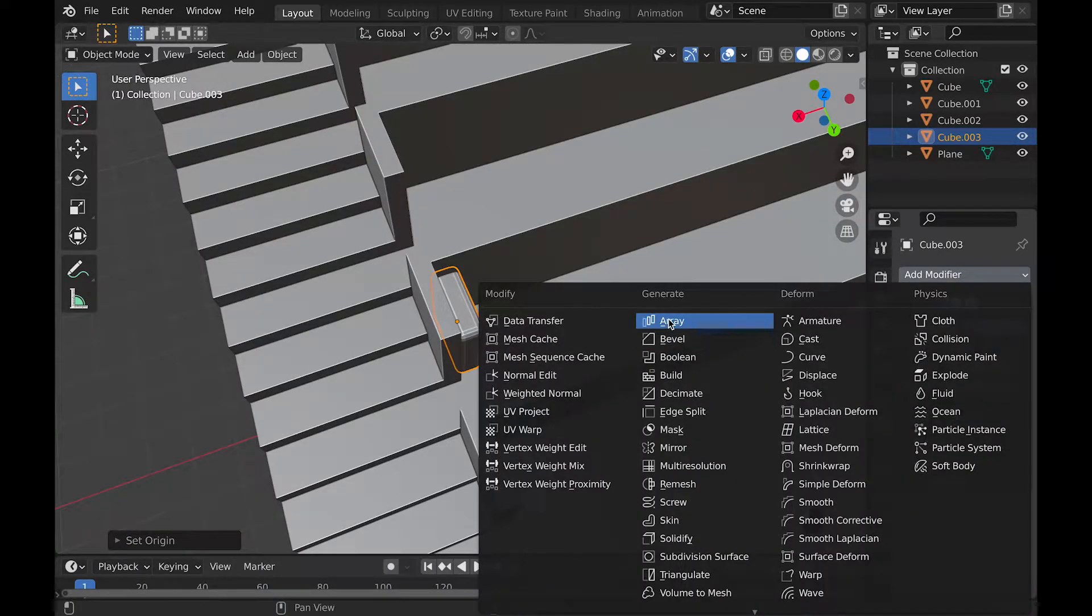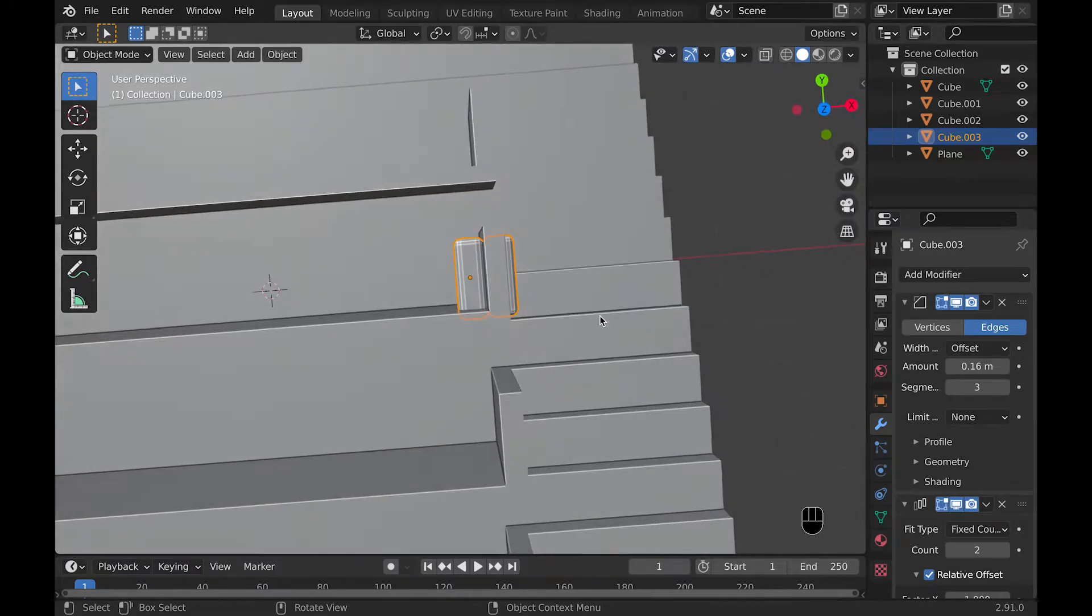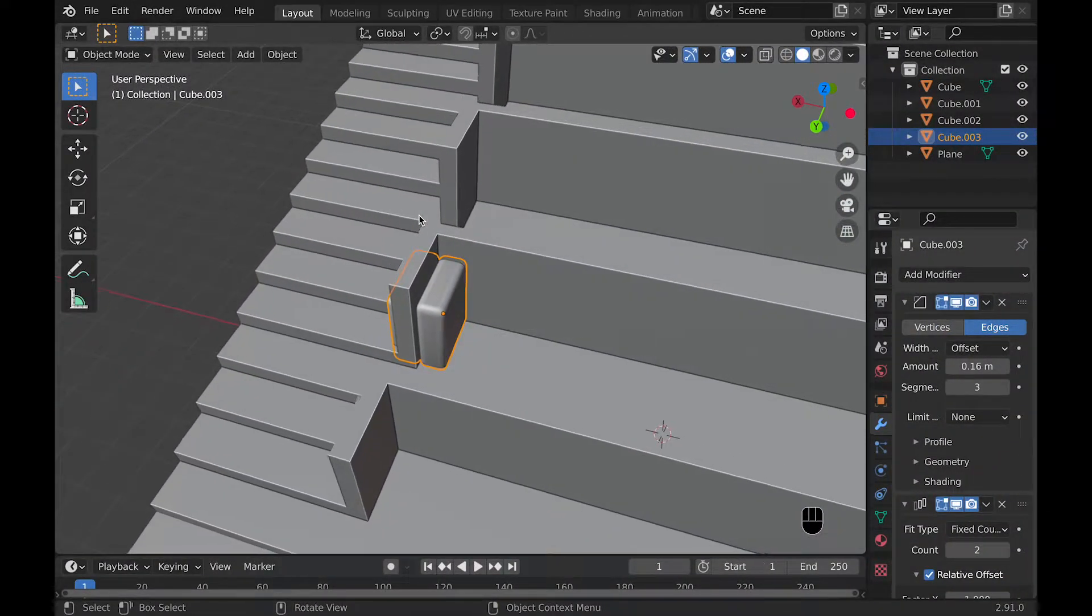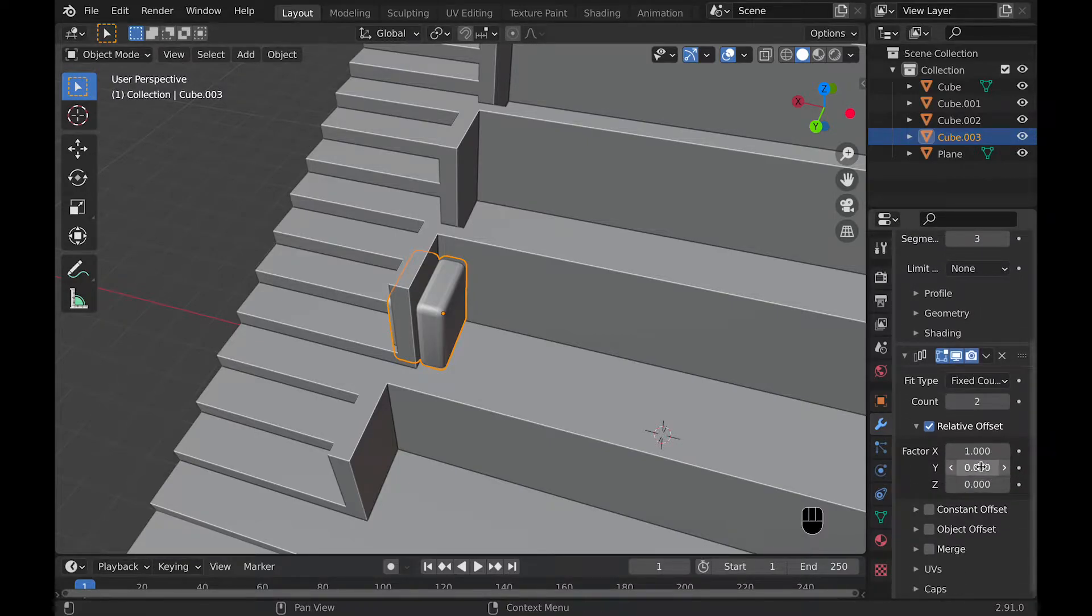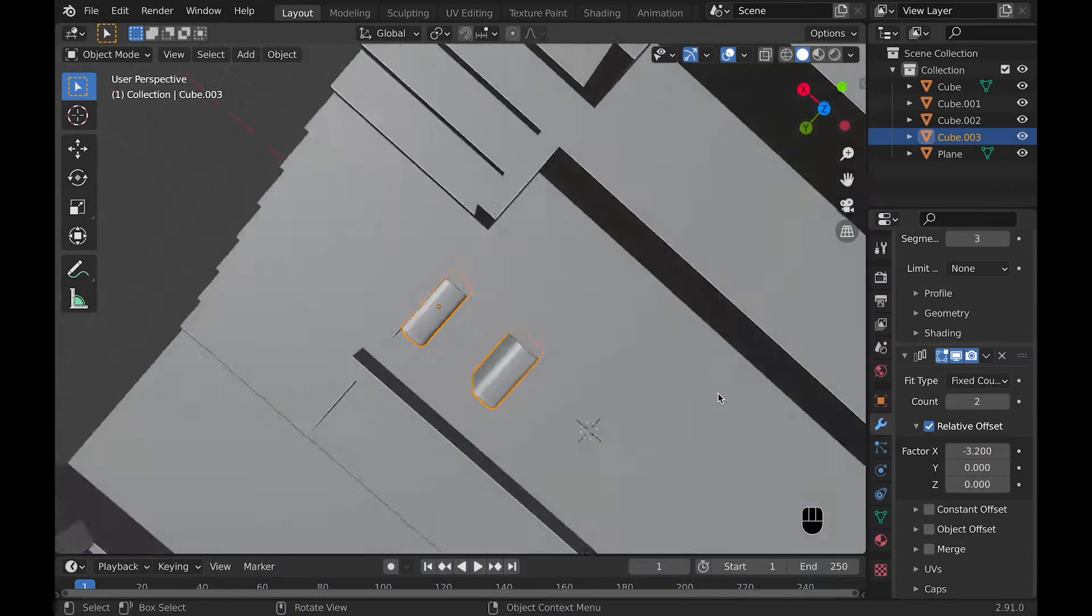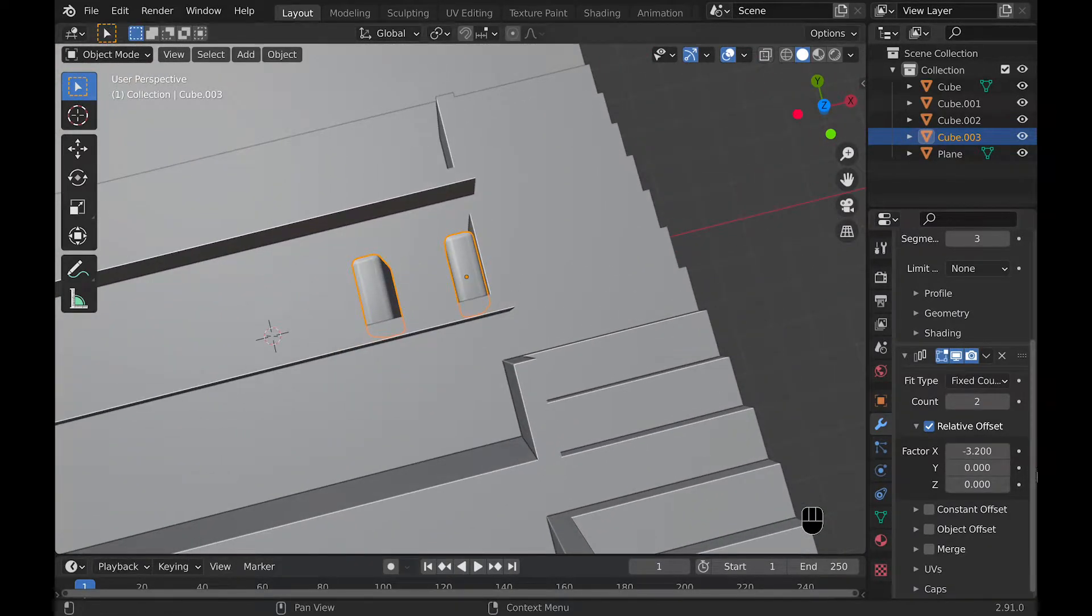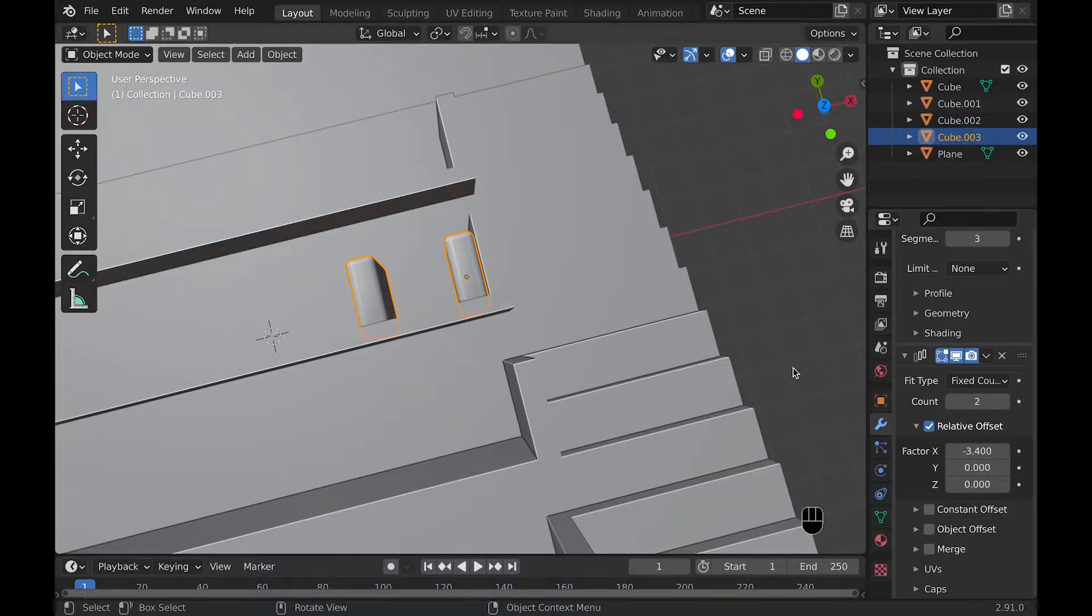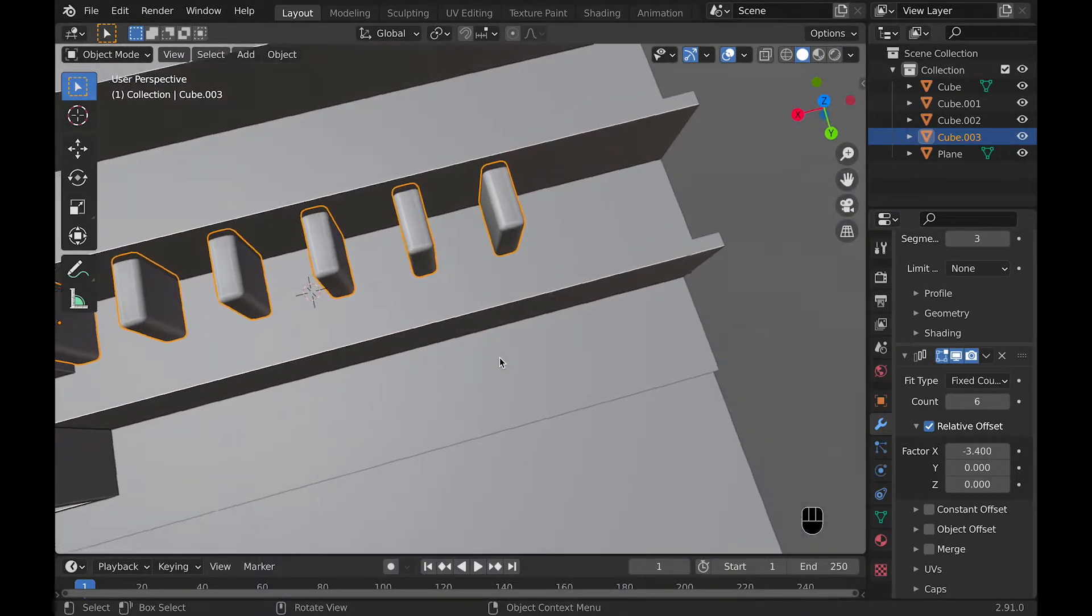And now we can finally add the array modifier by going into modifiers and adding array. Then we can change the settings a little bit to make this so that it actually looks good. To do this, we can then go into the array modifier and change the relative offset. By changing the relative offset, we can see a distance between what we think an armrest and a chair would be, so basically the armrest of the chair. And then we can increase the count up until we get to the very end of the other wall.